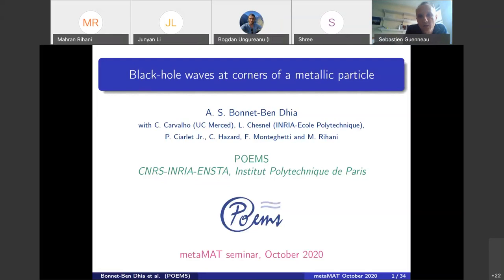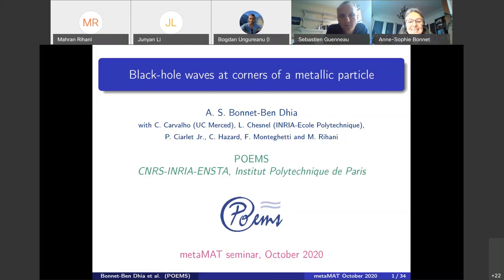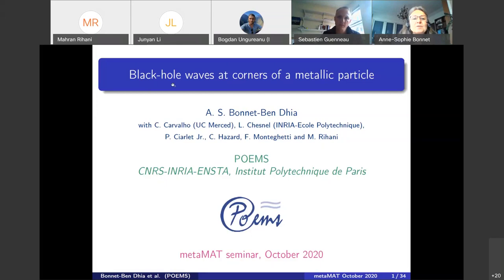Thank you, Sébastien, and thank you very much for the invitation. I will present several results obtained with my collaborators in POEMS concerning strange phenomena that occur at corners of a metallic particle, which we call a black hole phenomenon.